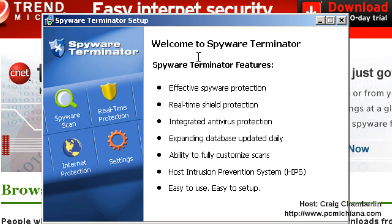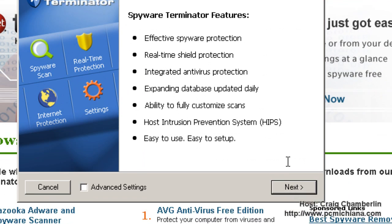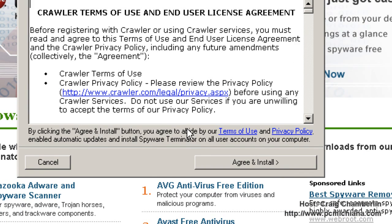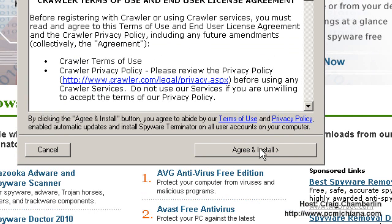It will greet you with this nice little screen of full features. Real-time protection is actually the biggest feature in this because it's not included in most anti-spywares that are free unless you pay for them. Go ahead and click next and then read over the agreement. This is actually a freeware item which means it's free for personal use not commercial use. Agree and install.